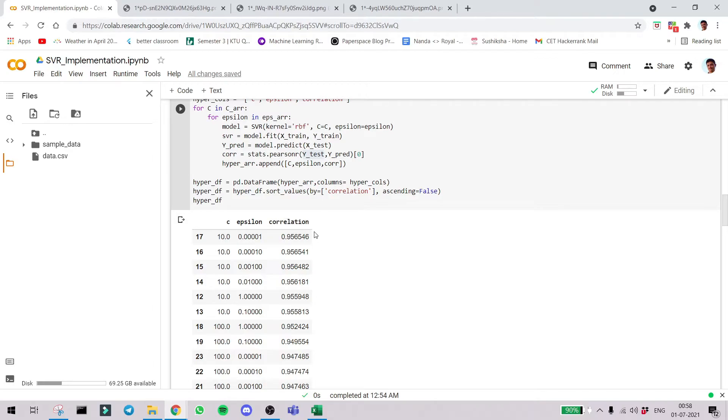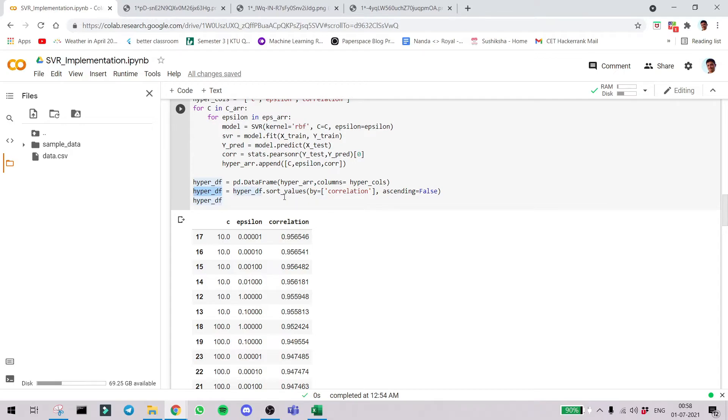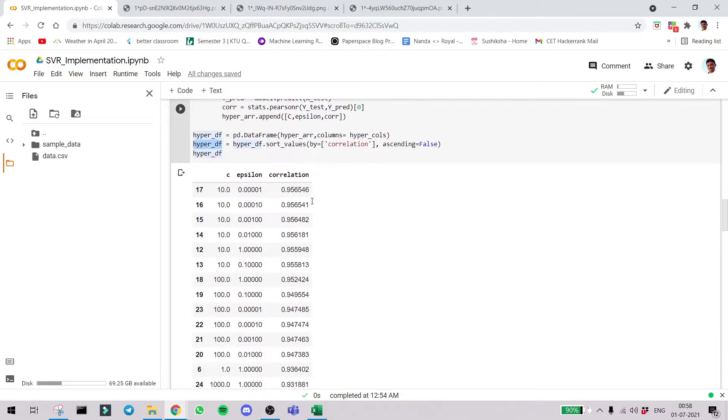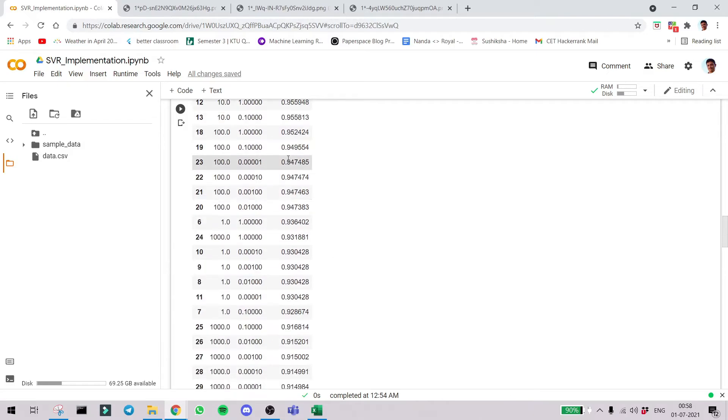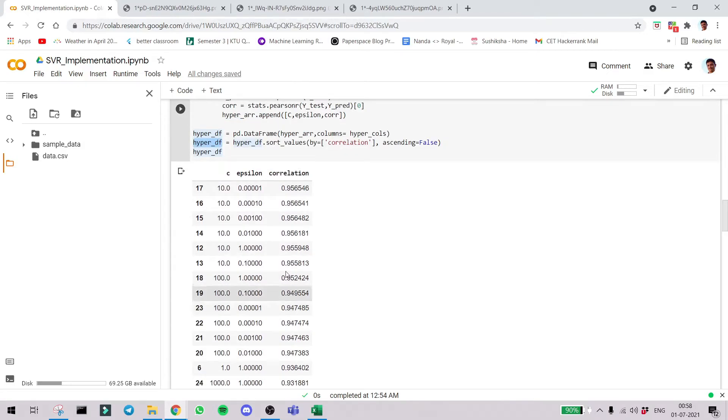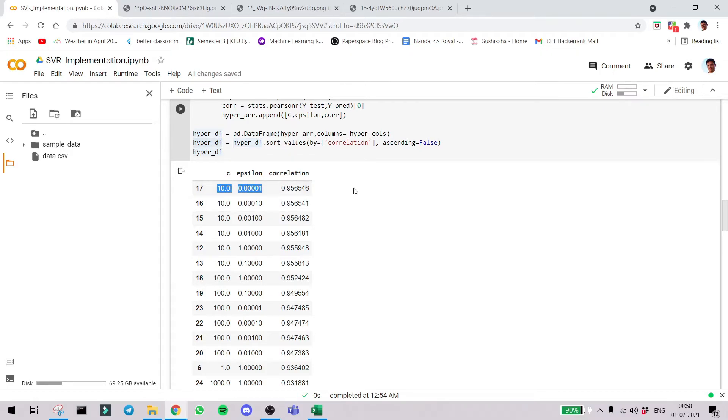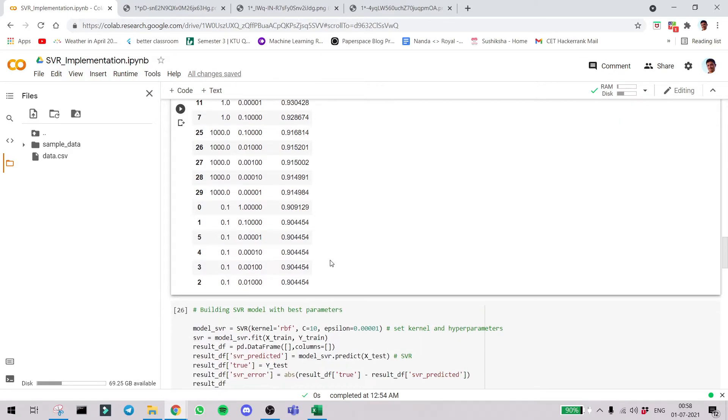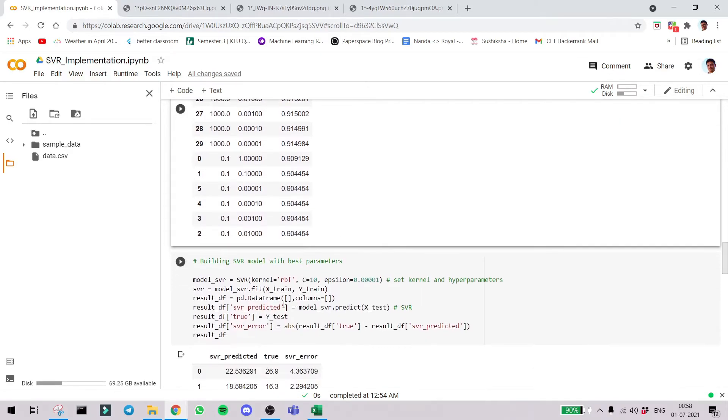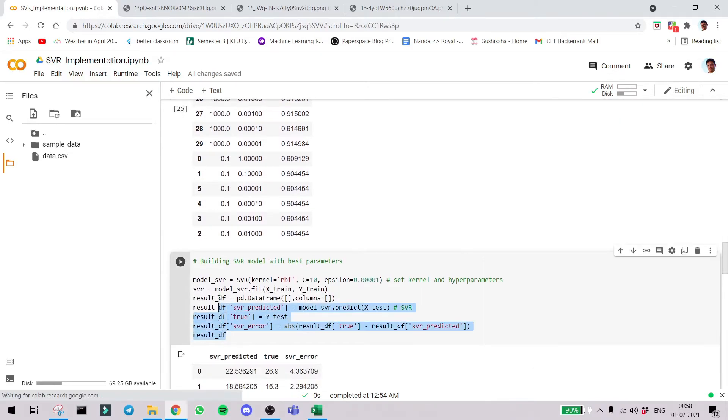Now what we do here is another functionality called sort values. We sort the newly created hypertuned dataframe according to the correlation and from that you can see the correlation decreases. The best c and epsilon values are 10 and 0.00001. So we choose them as the best parameters and then we create our SVR model using that.